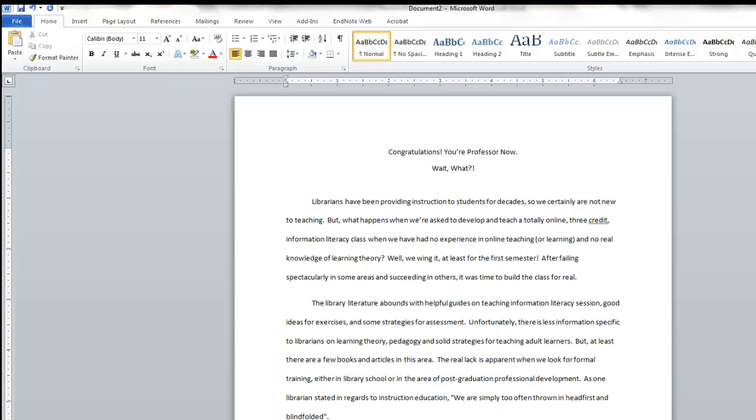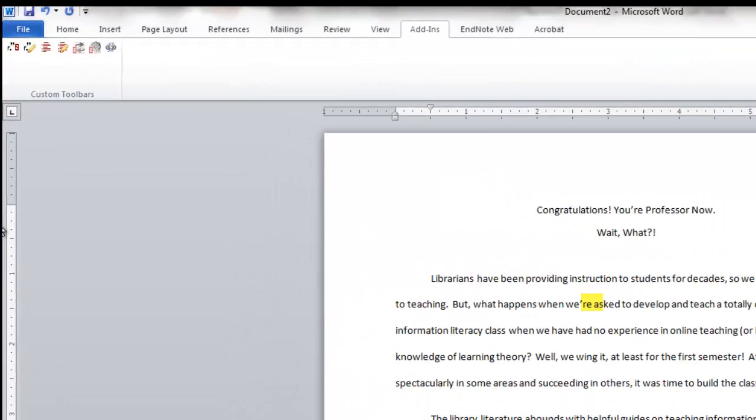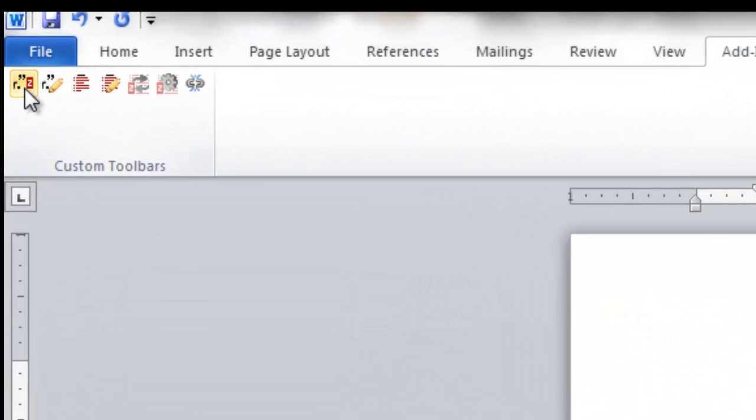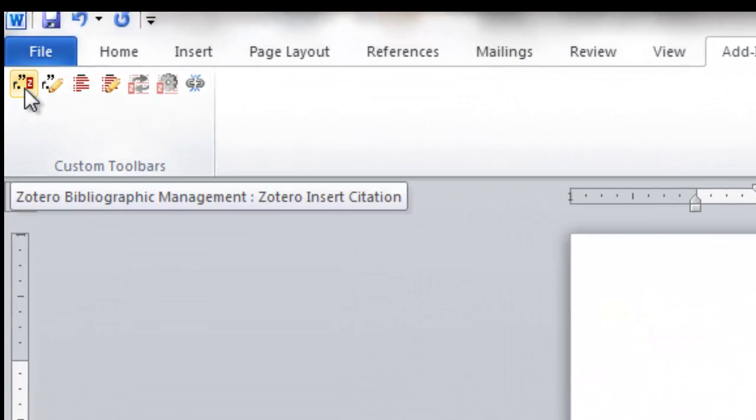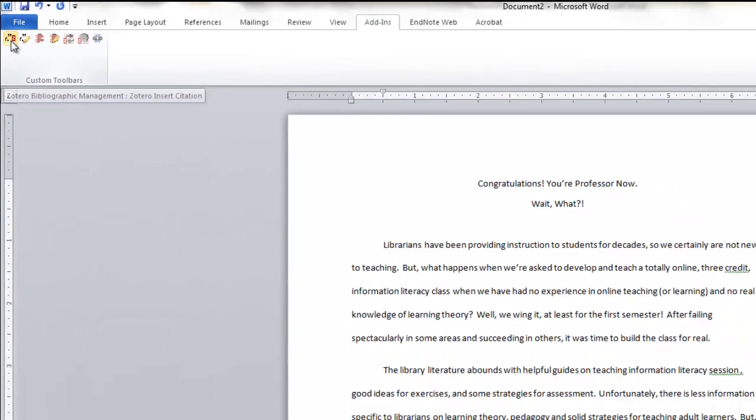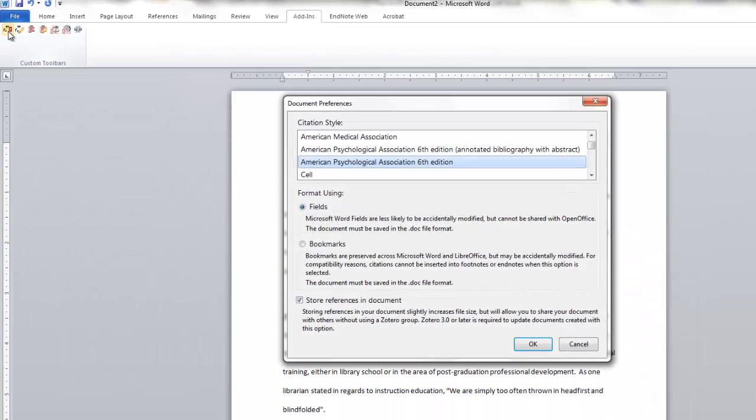In order to insert an in-text citation, click where you need the citation to be, and then select the Insert Zotero citation icon. That's the one way over here on the far left. You then select your preferred citation style. In this case, I'm going with APA.